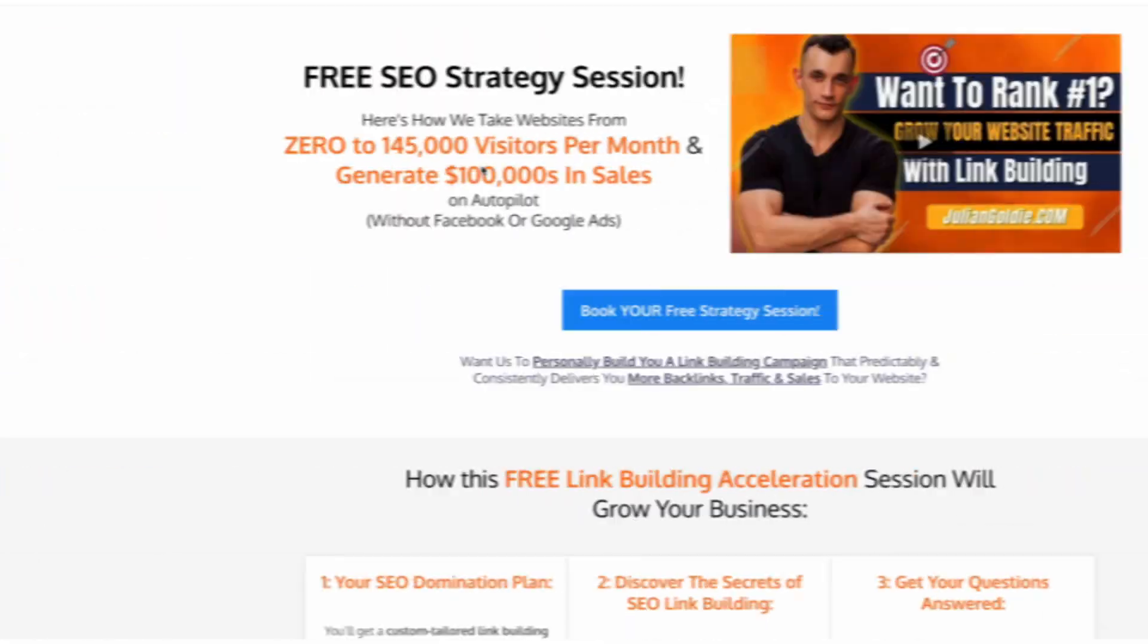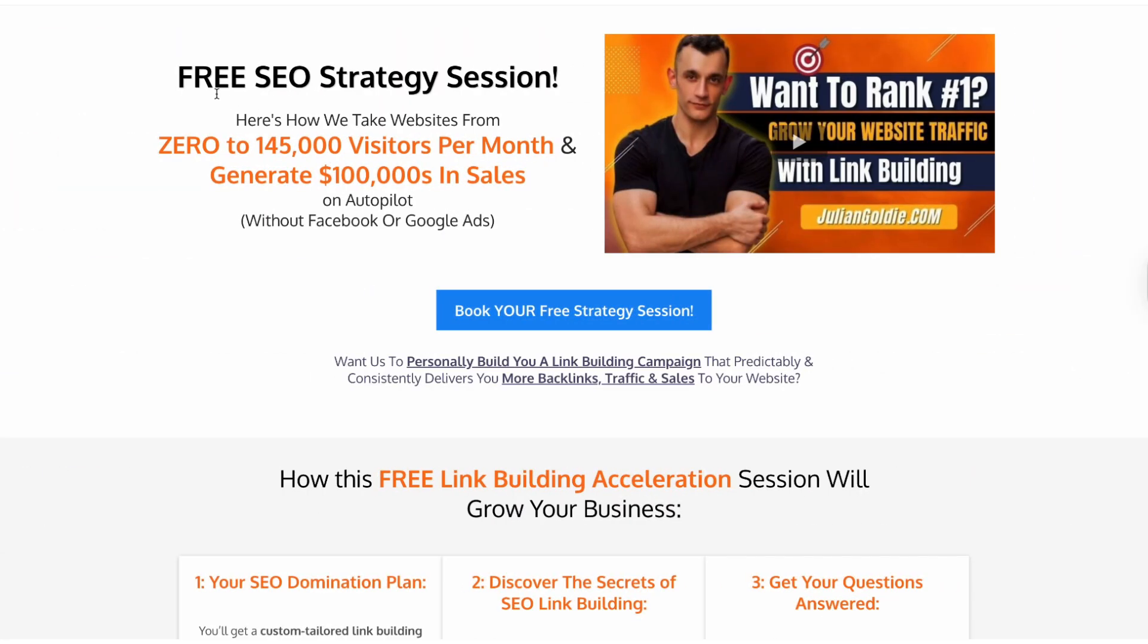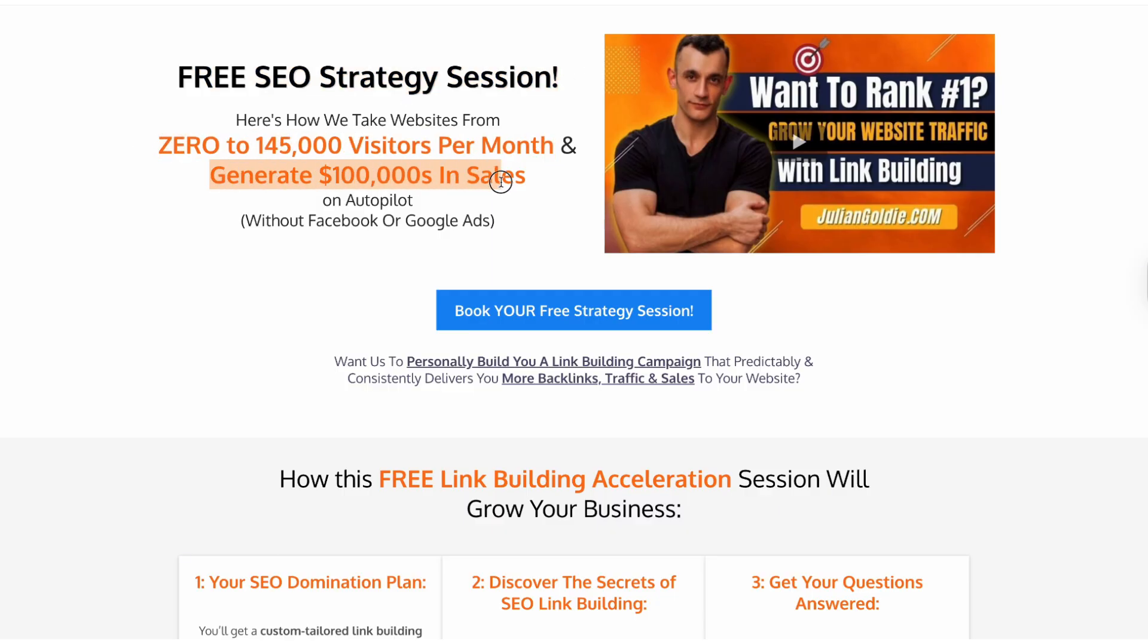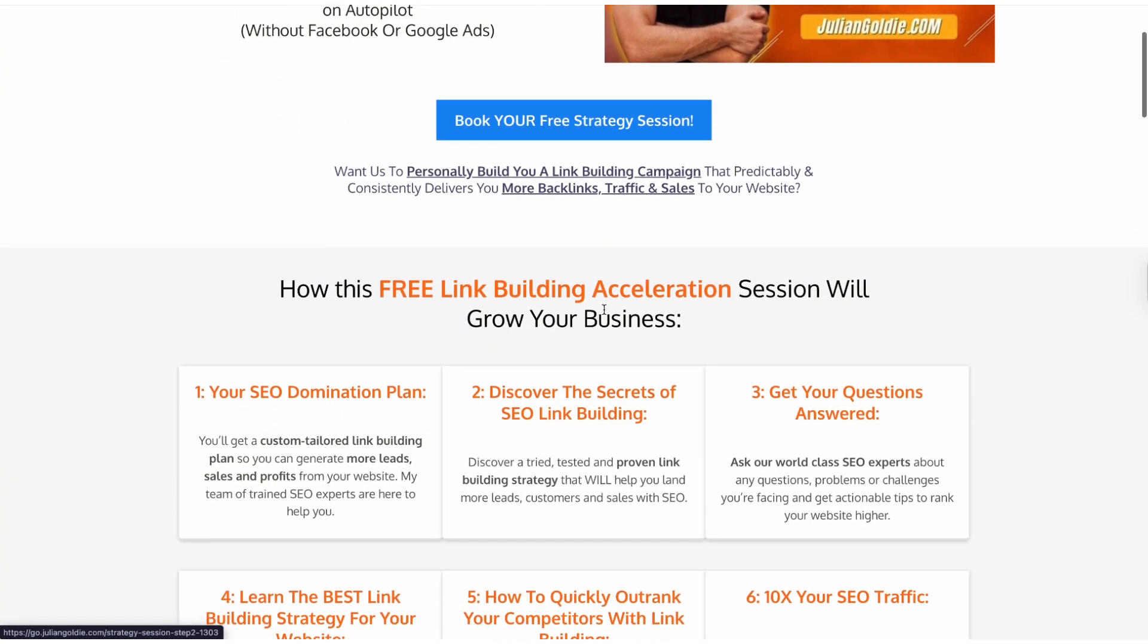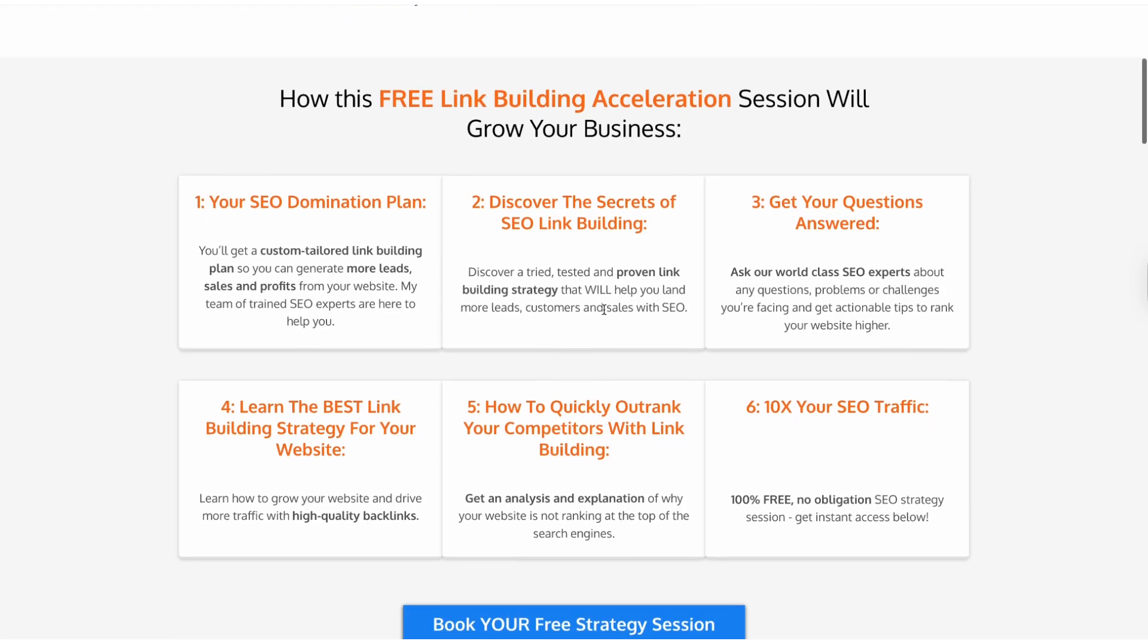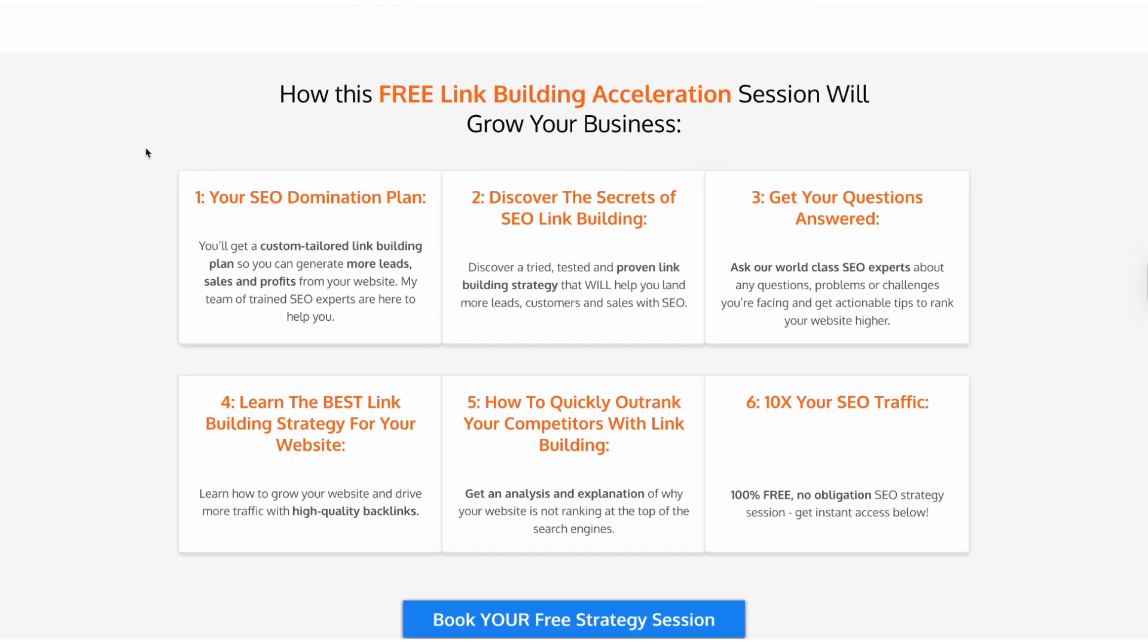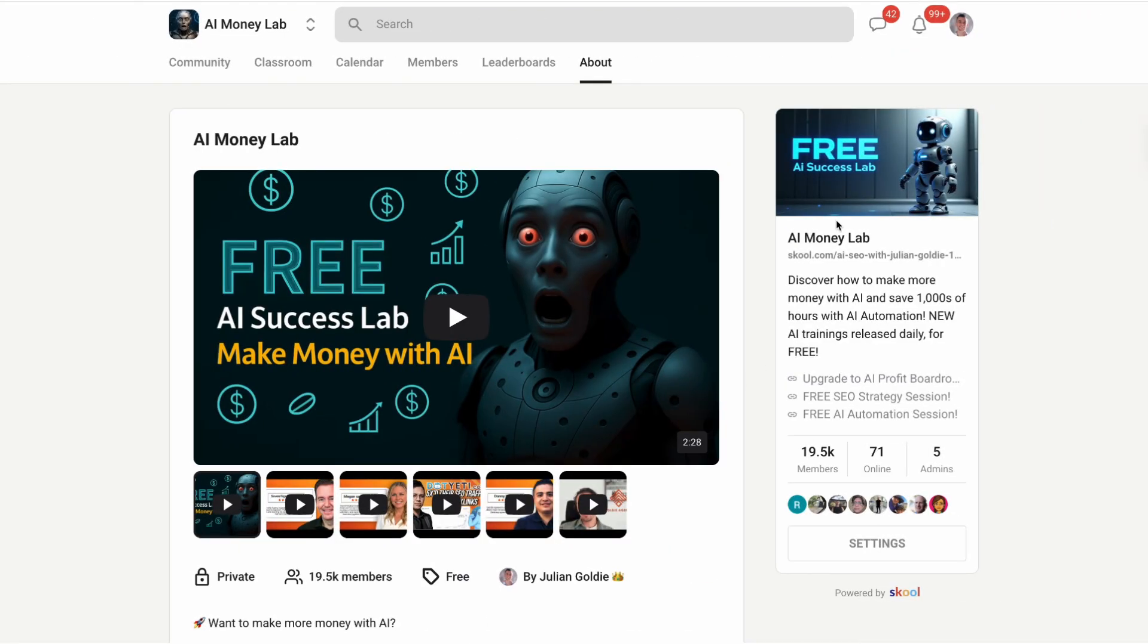If you're ready to take your SEO and digital marketing to the next level, you should book a free SEO strategy session with my team. The link is in the comments and description. We'll analyze your current situation and show you exactly how to get more leads and customers using the latest AI tools and strategies.